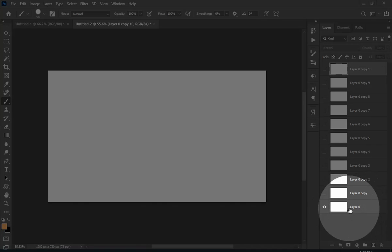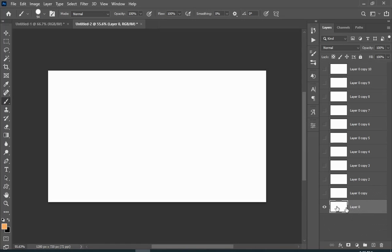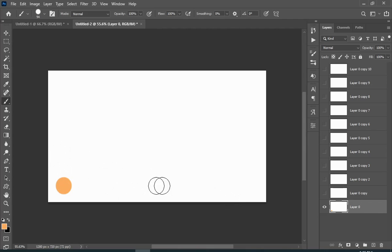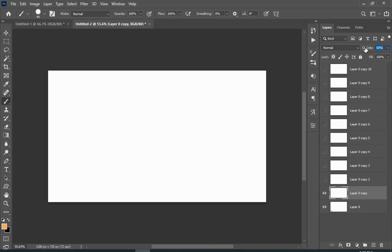Right now I will just show you a very easy and simple animation. Here I have drawn a circle, and now I will turn on the layer visibility of the layer above and decrease its opacity so I can see the bottom layer and do the whole process again and again.